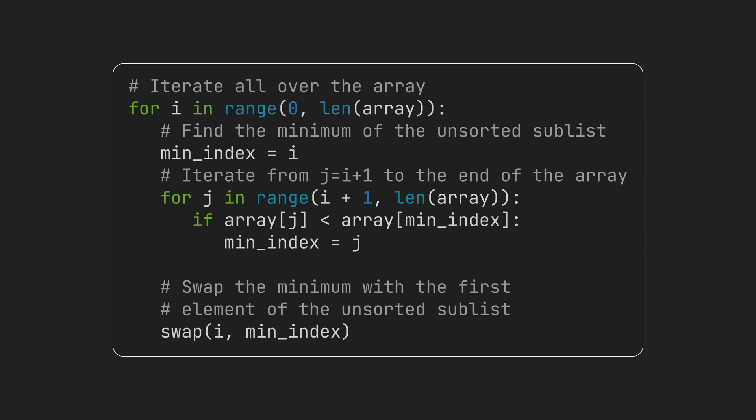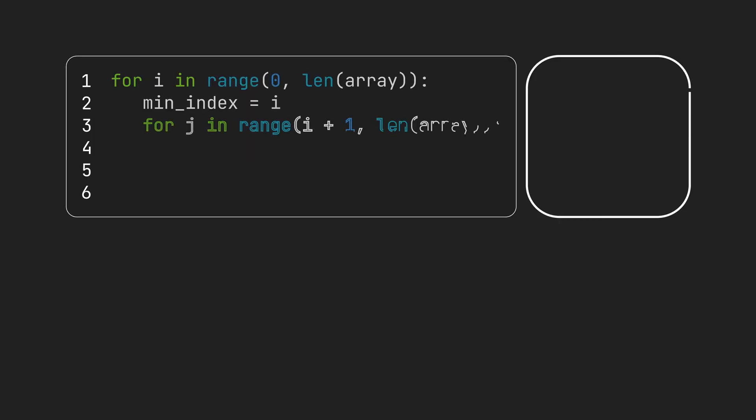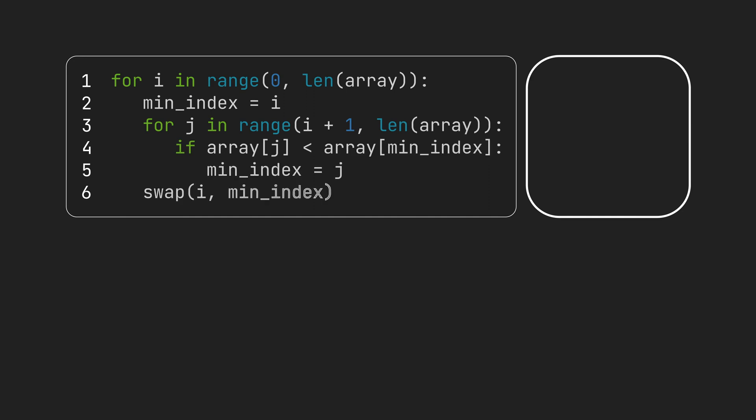We can have a slight improvement in this code. To understand that, let's take a quick execution of it.